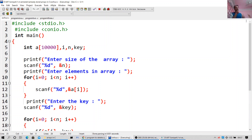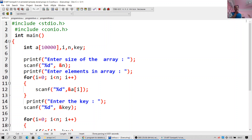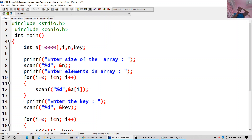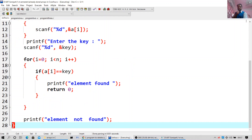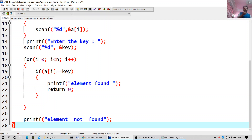This program is for searching the array element. Include stdio.h, include conio.h, int main, int a[10000] — this is a very large array. Enter the size of the array, scanf %d n. Enter the elements in the array, for i equal to 0, i less than n, i plus plus, scanf %d a[i]. Enter the key — which element you want to search. If a[i] is equal to key, print 'element found', return 0; else printf 'element not found'. So it is searching a specific element in the array.